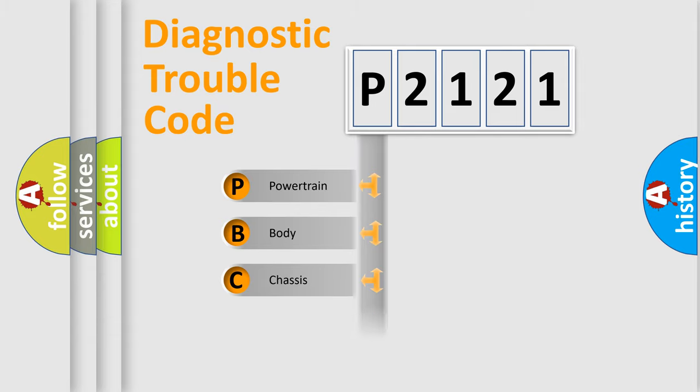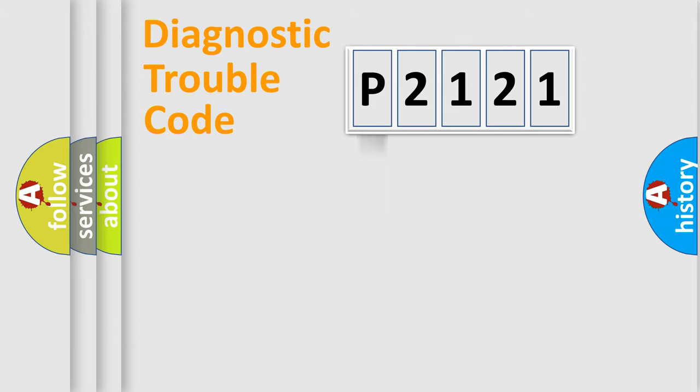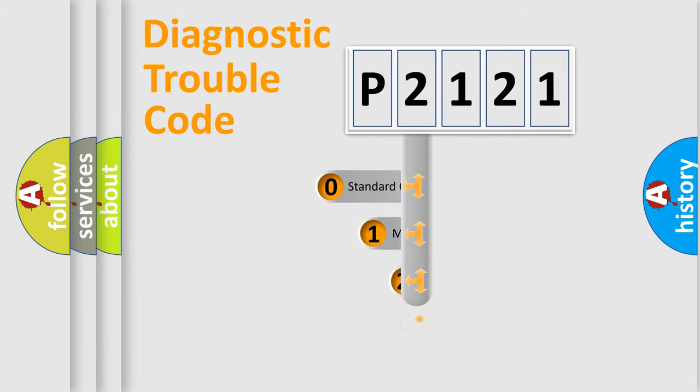Powertrain, Body, Chassis, Network. This distribution is defined in the first character code.